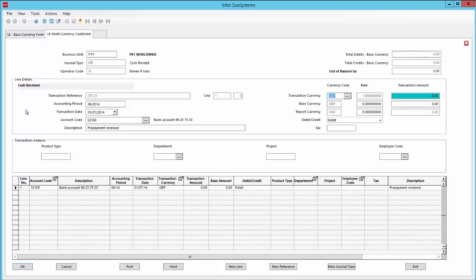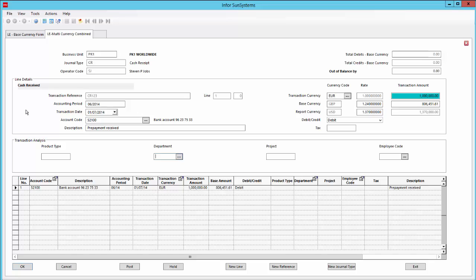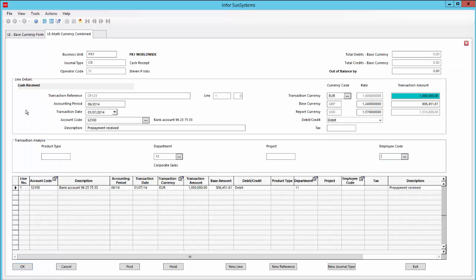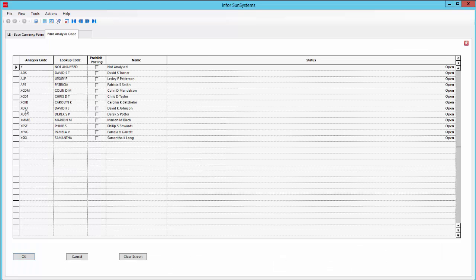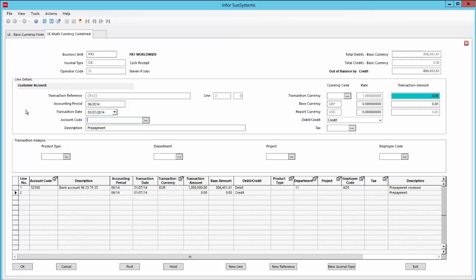It's already supplied me with a bank account code to post the first line of the journal against, and this one is going to be for 1 million euros. I need to enter the department code — I don't know it, so I use the lookup. Then I need to supply an employee code, use the lookup again — David Turner. After I confirm that line, a second line appears, partially populated by the presets.